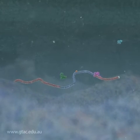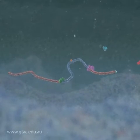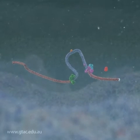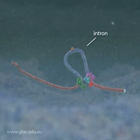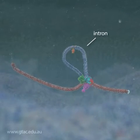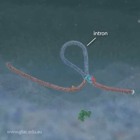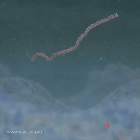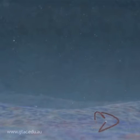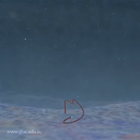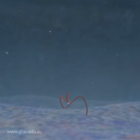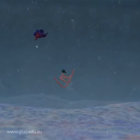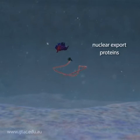Proteins interact with the mRNA. Their job is to remove non-coding regions called introns. Nuclear export proteins then bind to the mRNA.